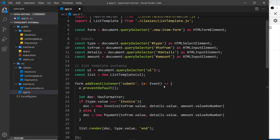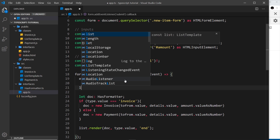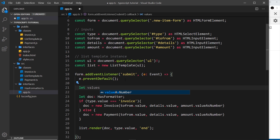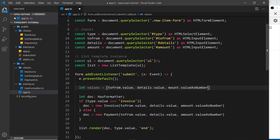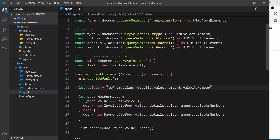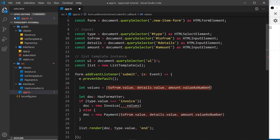We can actually use tuples in our project code. Where we're passing three parameters repeatedly, we can create a 'values' variable. I'll make it an array first, with the first element as 'to.value', the second as 'details.value', and the third as 'amount.value' as a number. Now we have an array with all three parameters. Using the spread operator — putting '...' in front of 'values' — takes each element out and passes them individually.